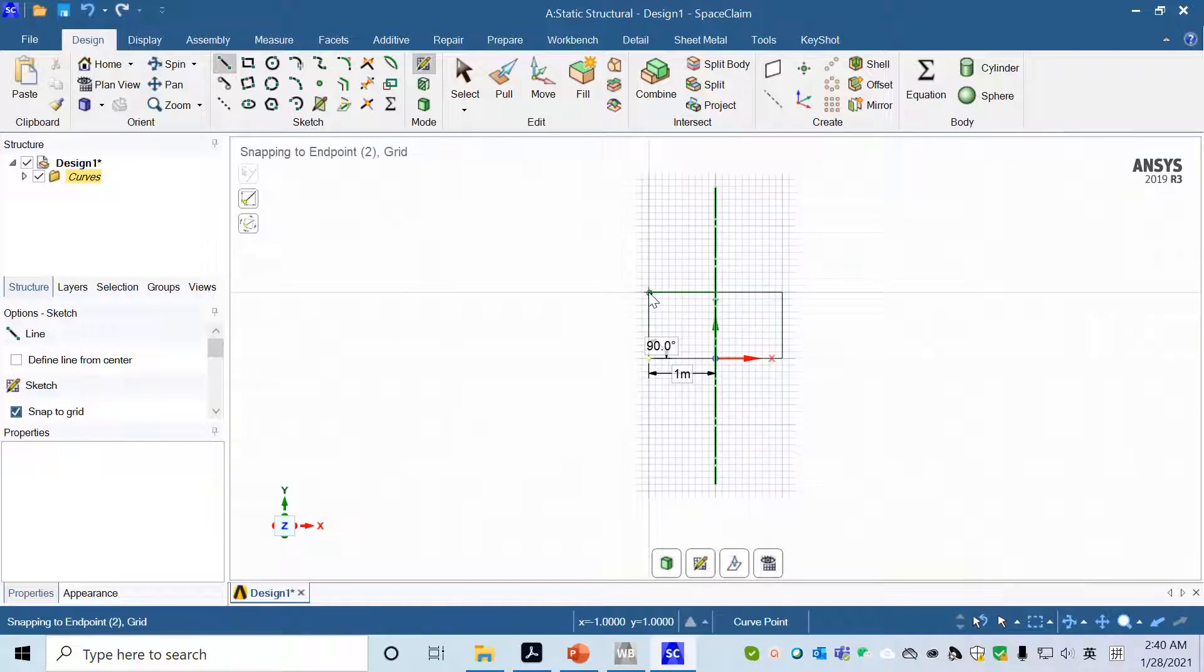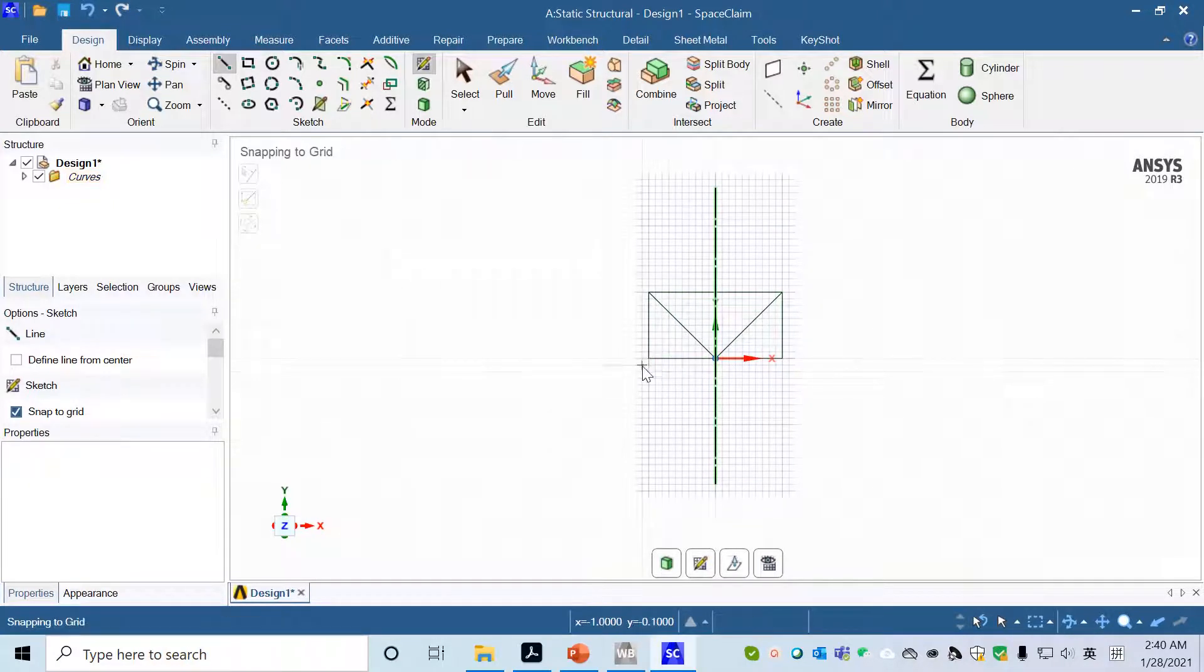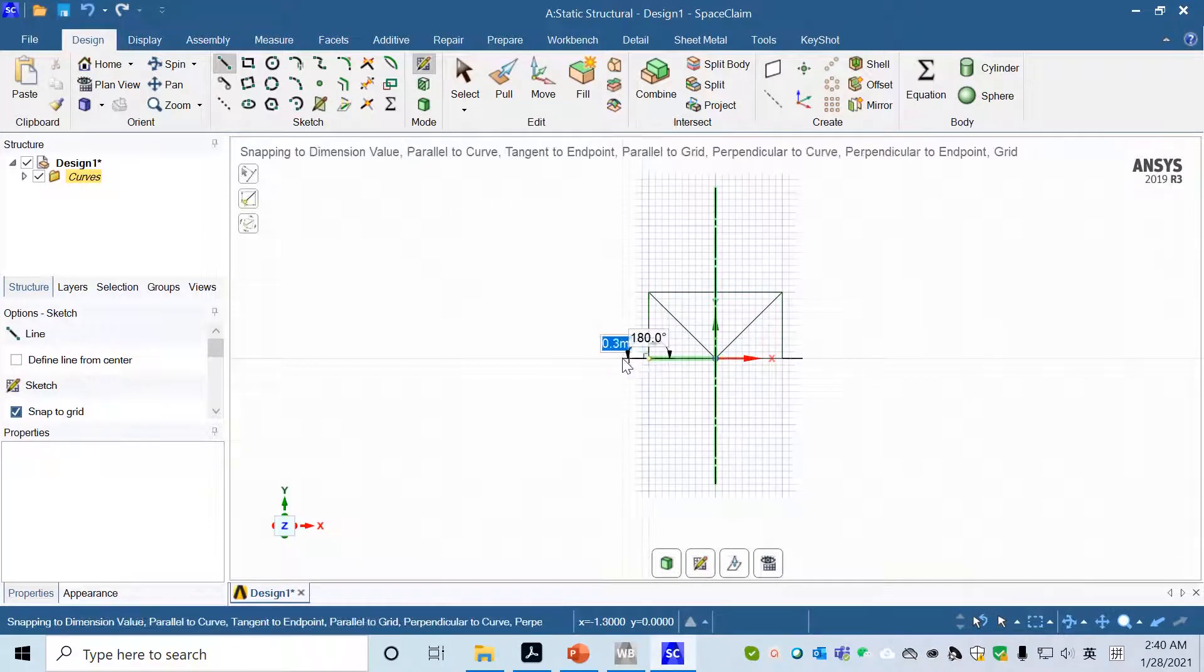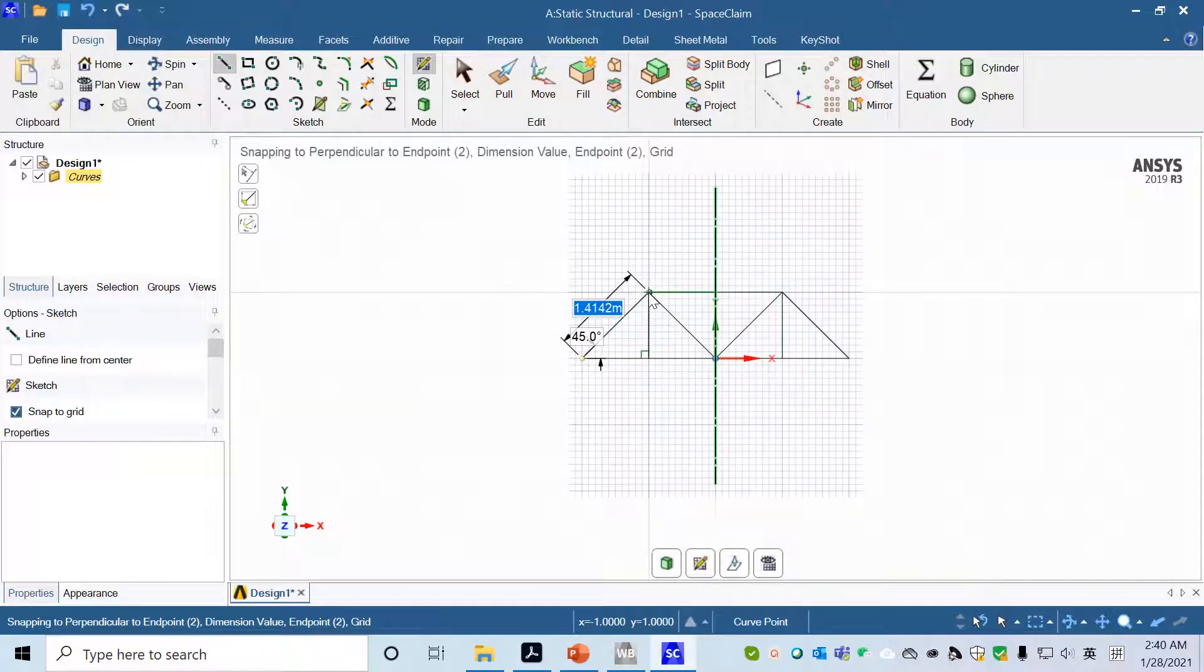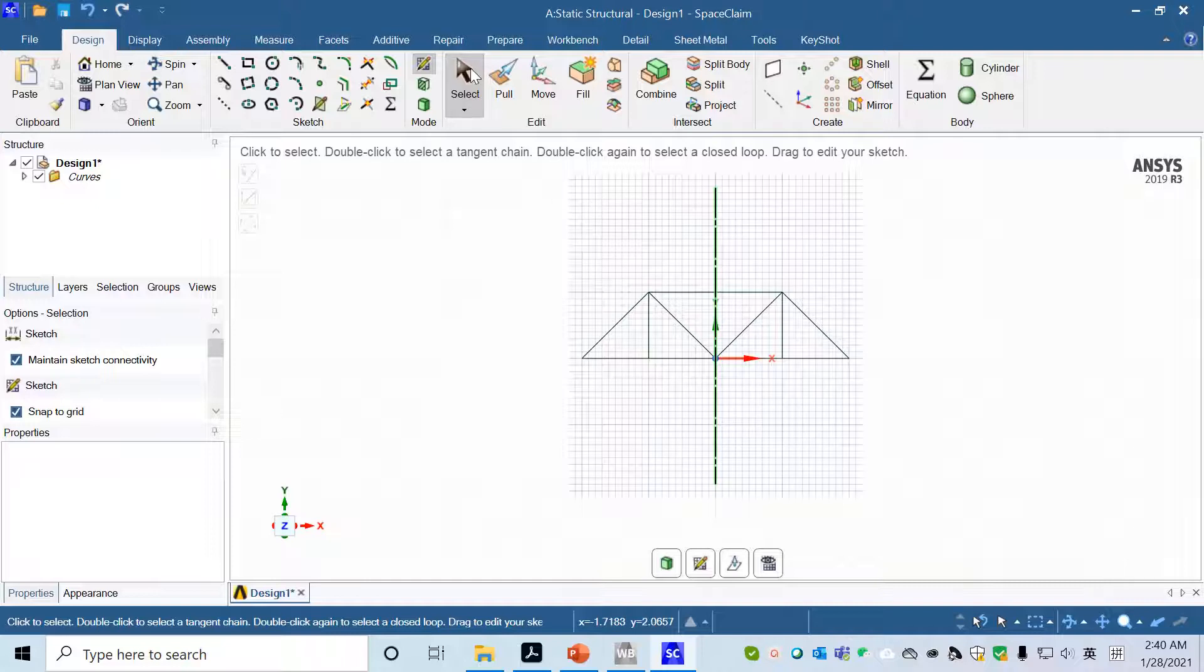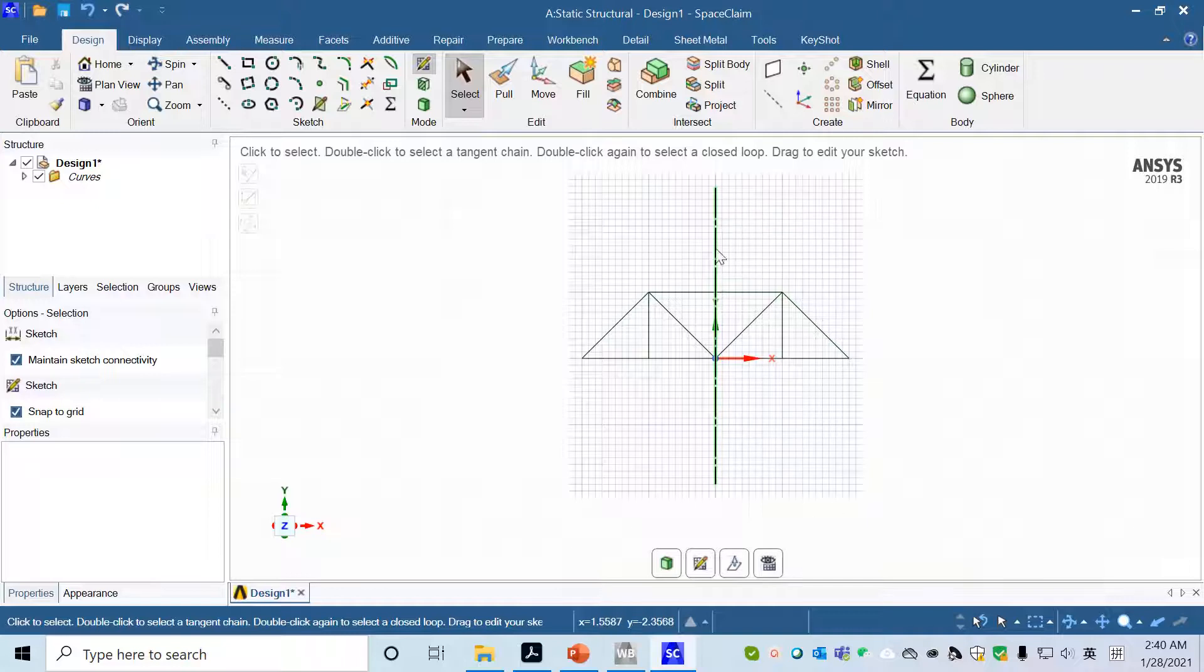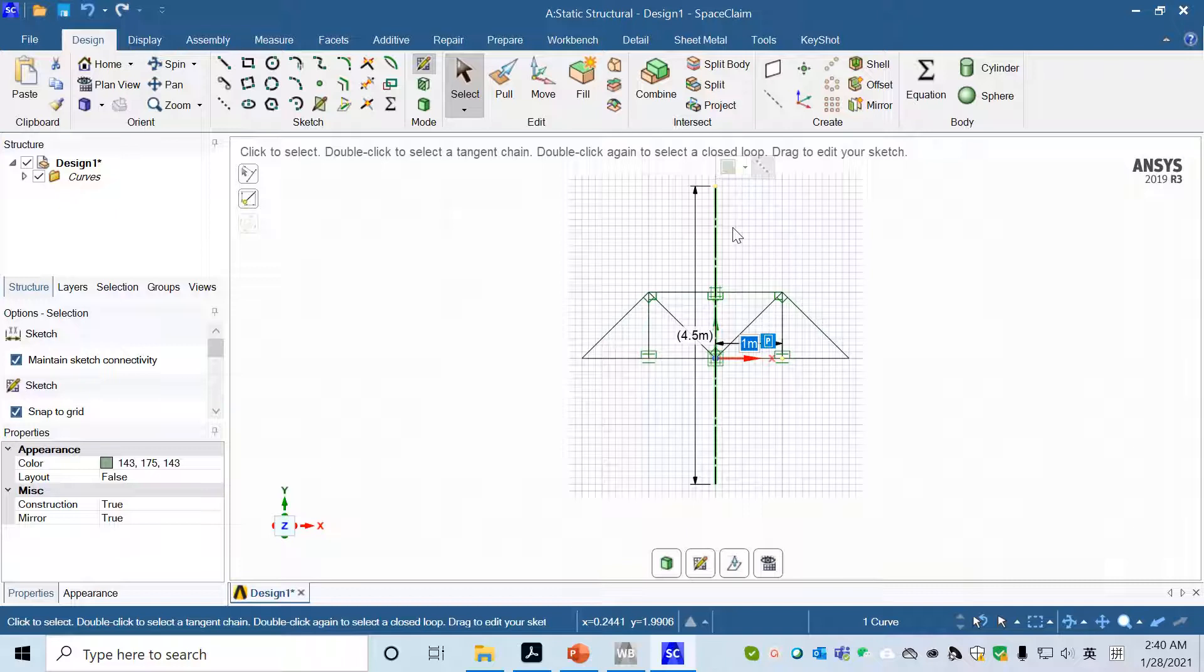Then we press Escape and start from clicking on this side, one meter up. Then escape. You can press Escape twice to go to select mode, or you can directly click select mode right after that. Choose the construction line and press Delete.